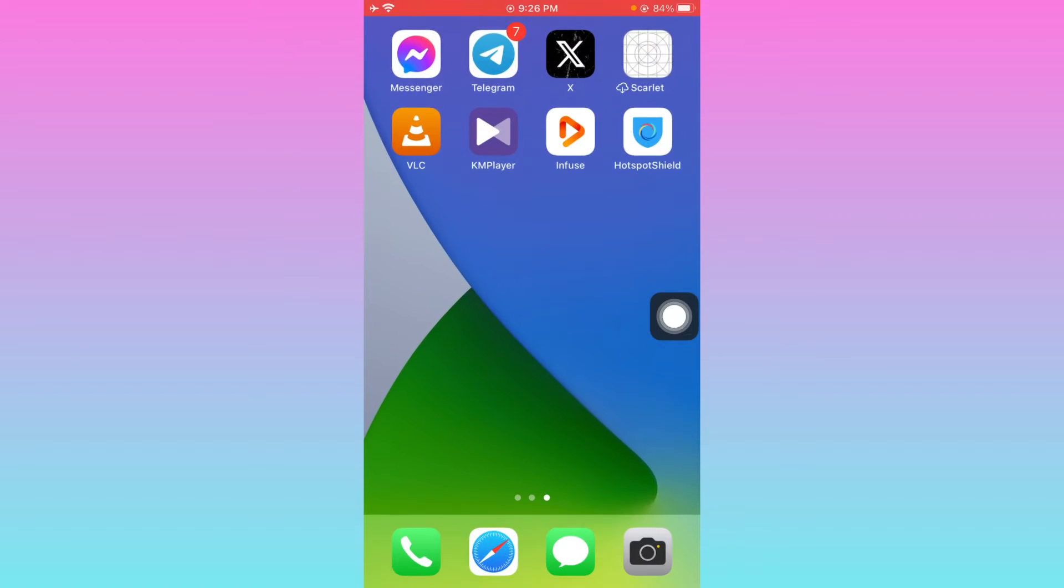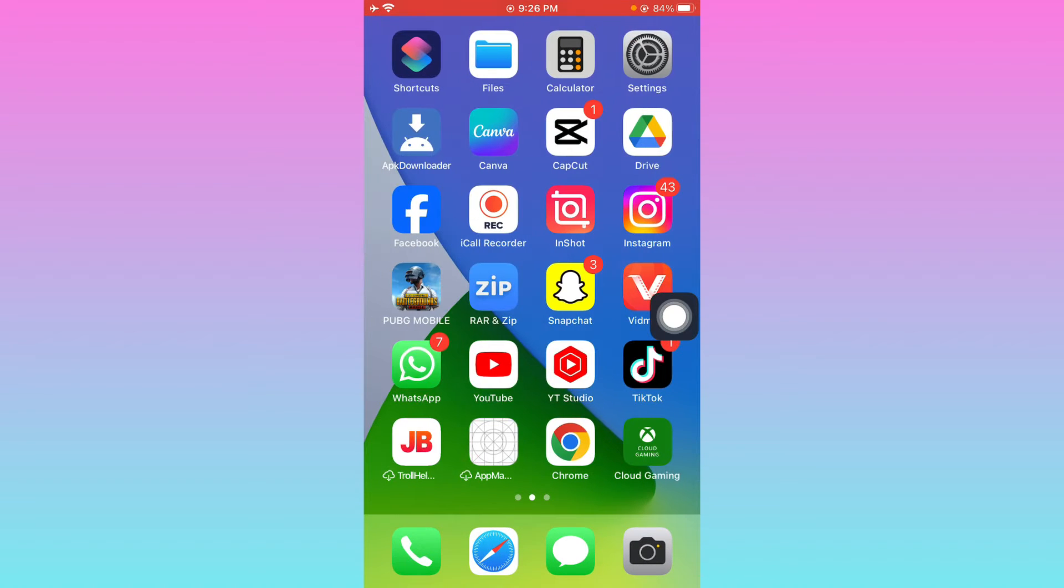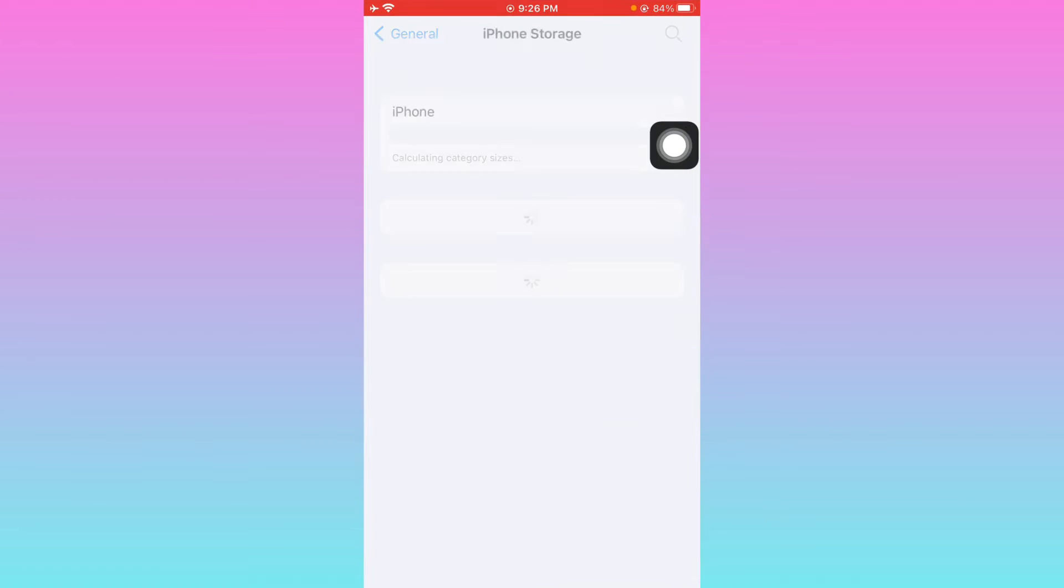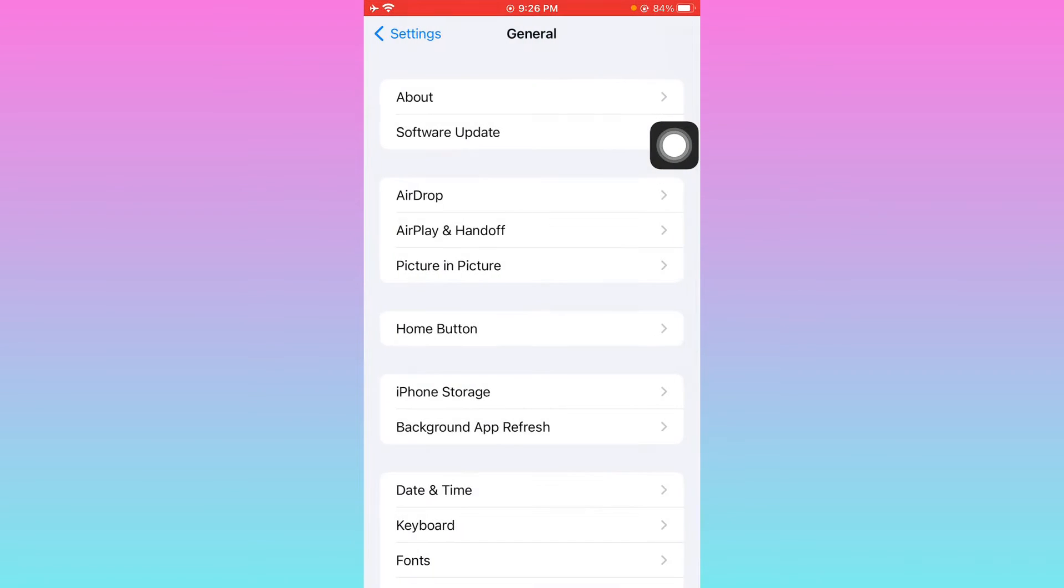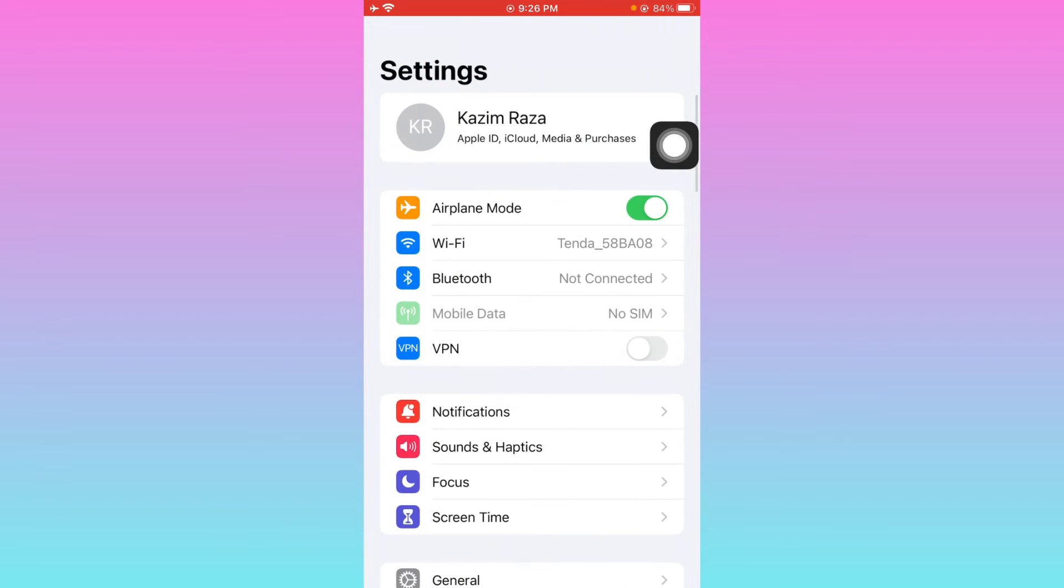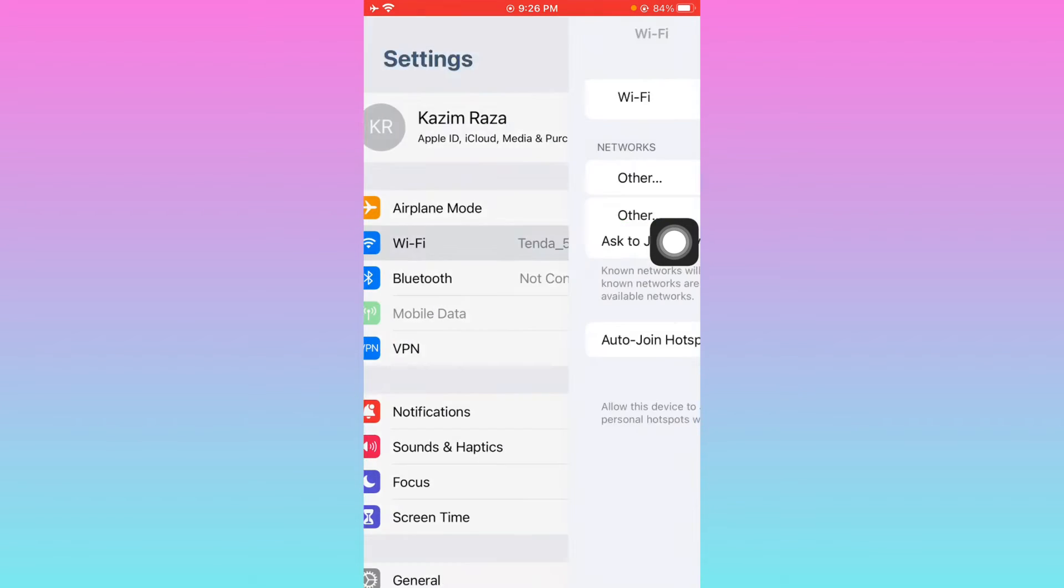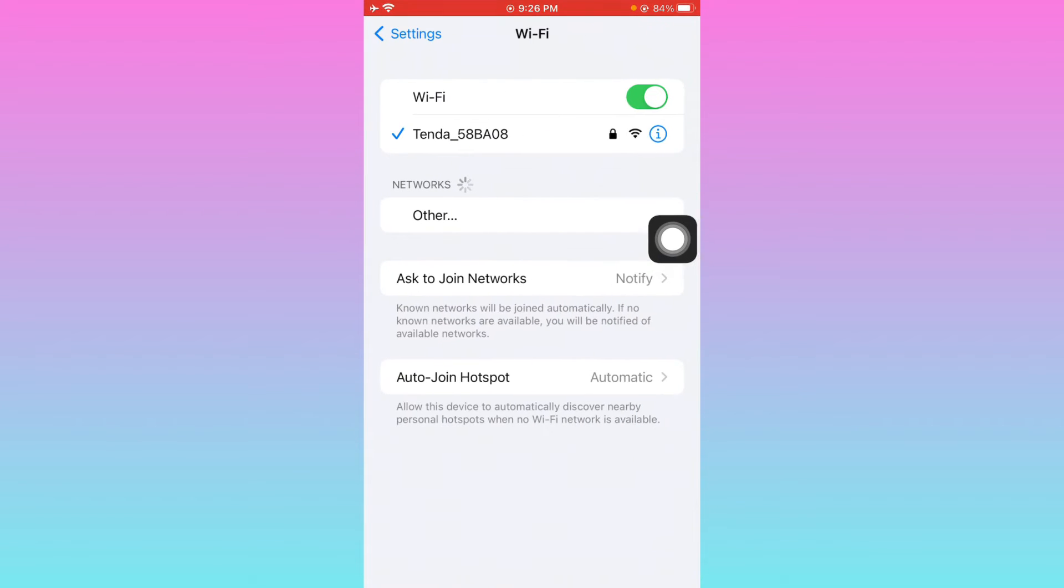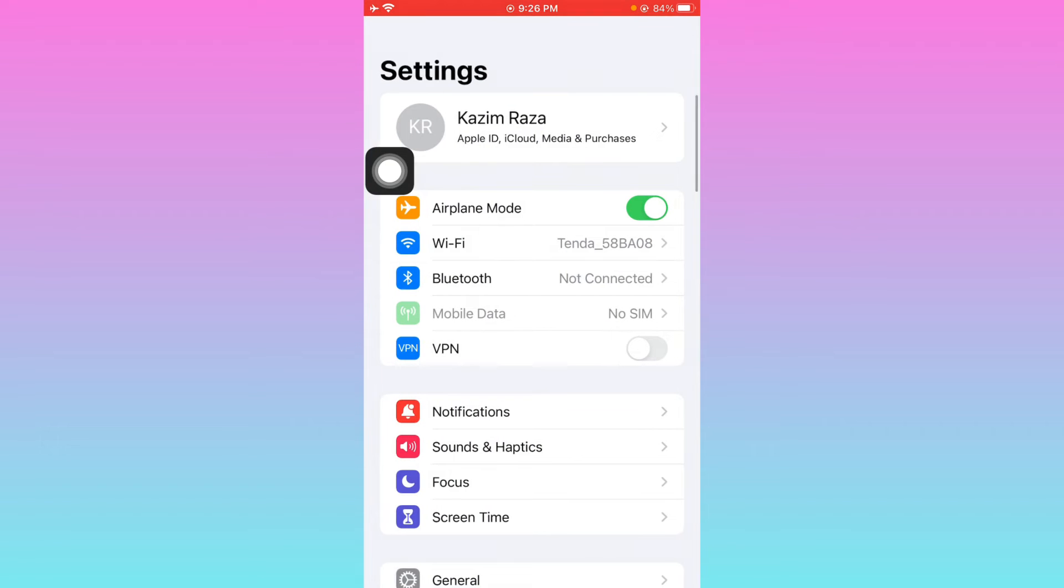First, you have to open your settings and click on Wi-Fi. Make sure that you have connected with a strong internet connection. If you are using mobile data, make sure that you have selected 4G or 5G network on your device.